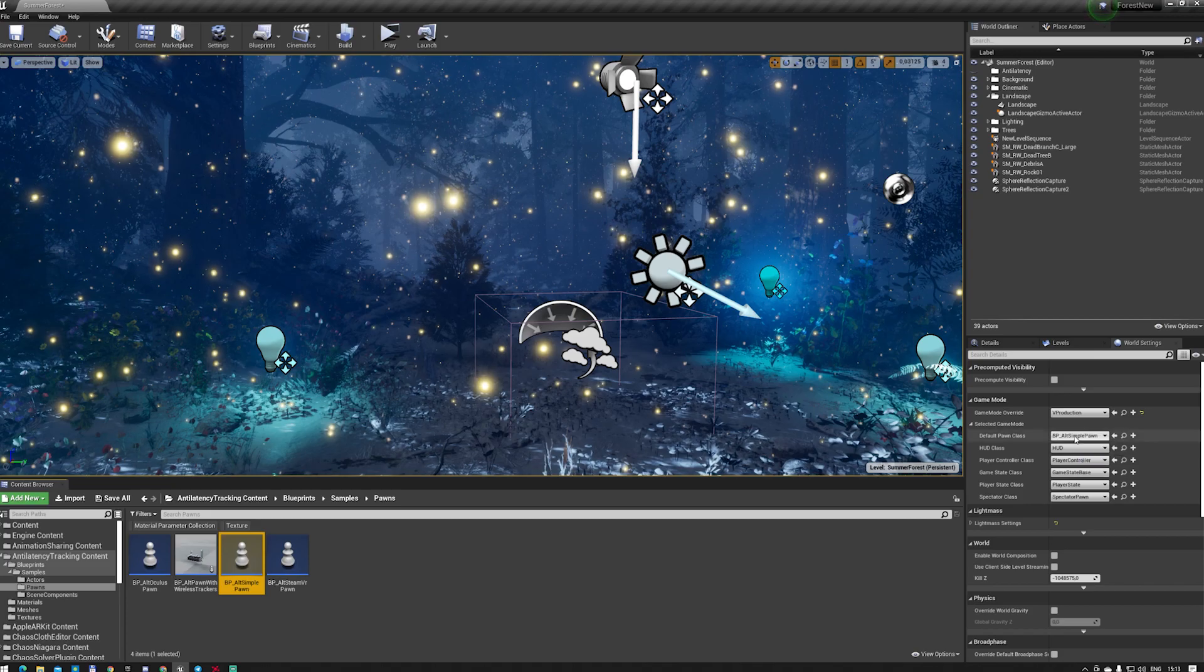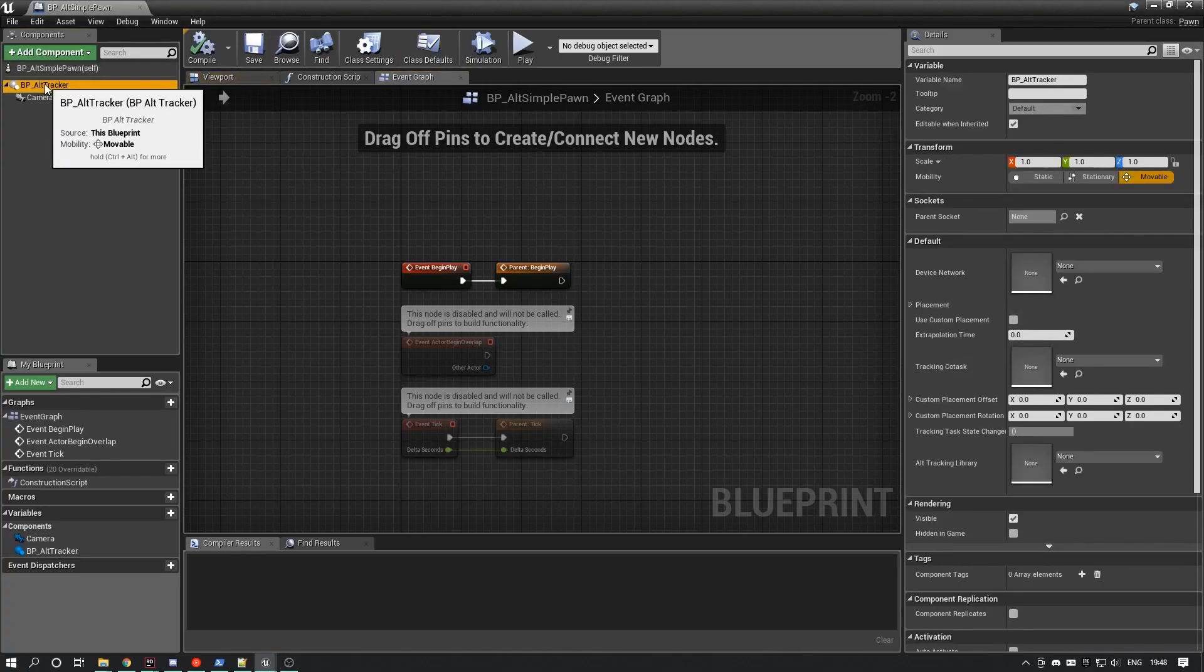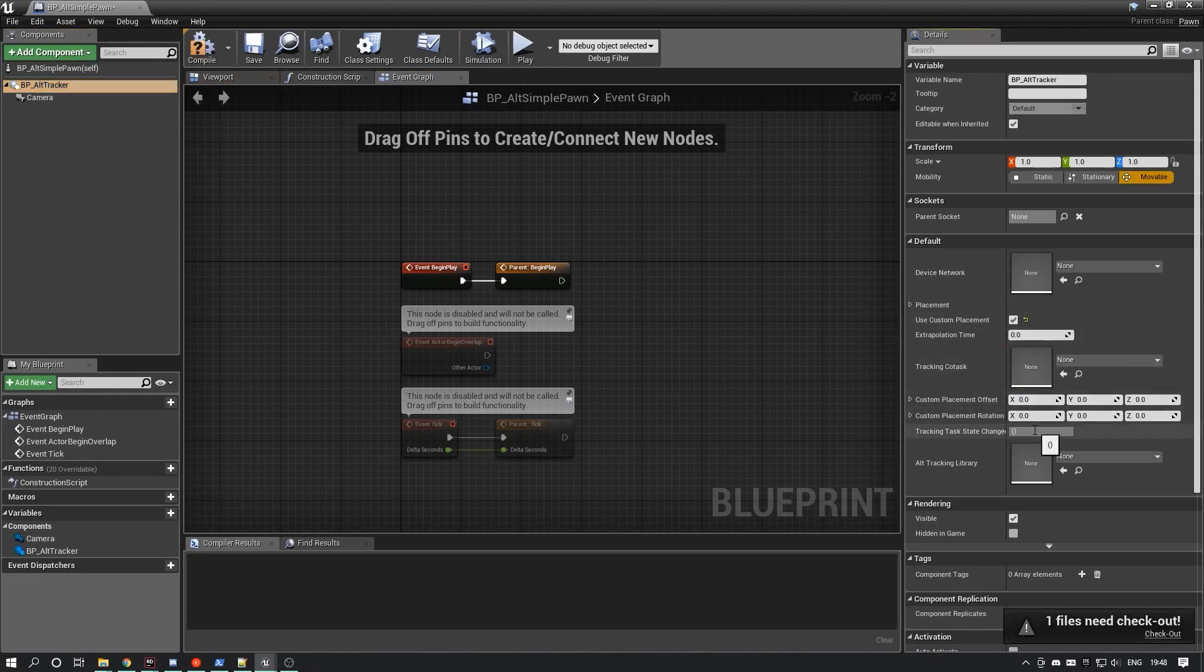For the Alt Tracker component in BP Alt Simple Pawn, you can set the placement relative to the optical center of the lens and the extrapolation time.